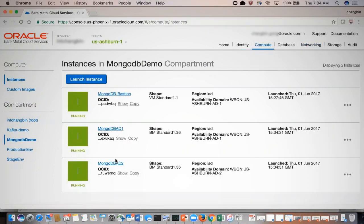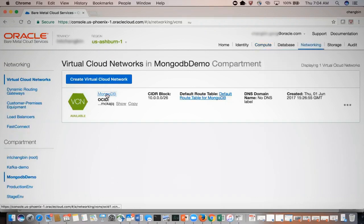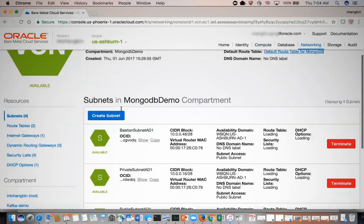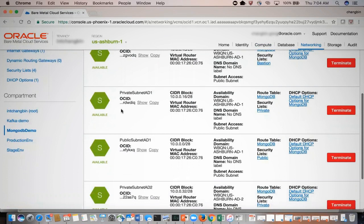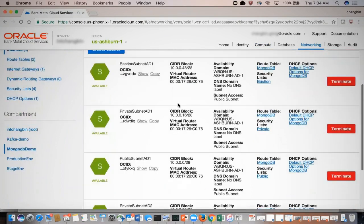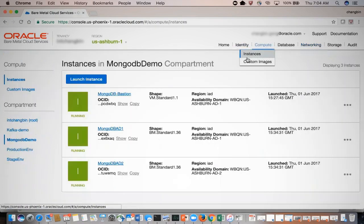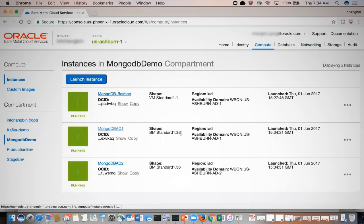You can see the different hosts here — the bastion host is here. Once this is done, you can deploy your application servers into the public subnets. You can see two MongoDB instances deployed in different subnets and also in different availability domains, AD1 and AD2.